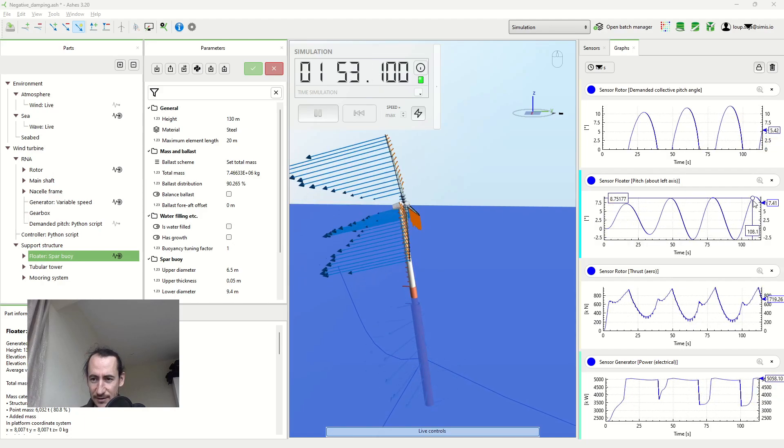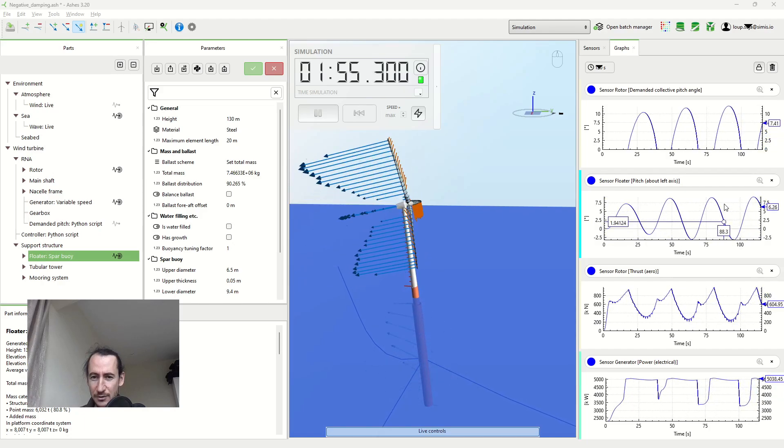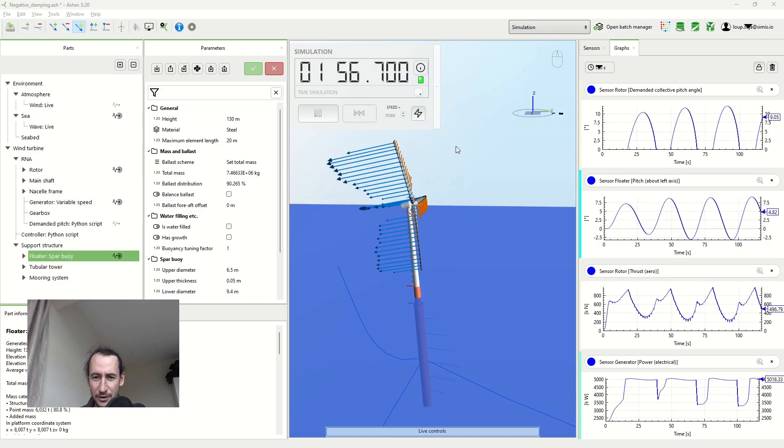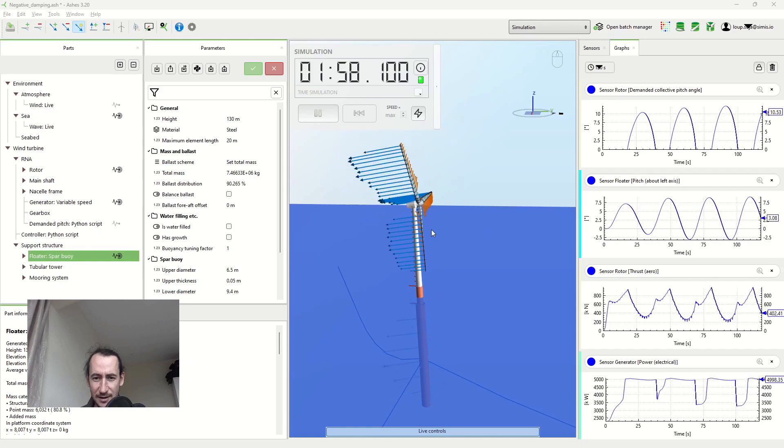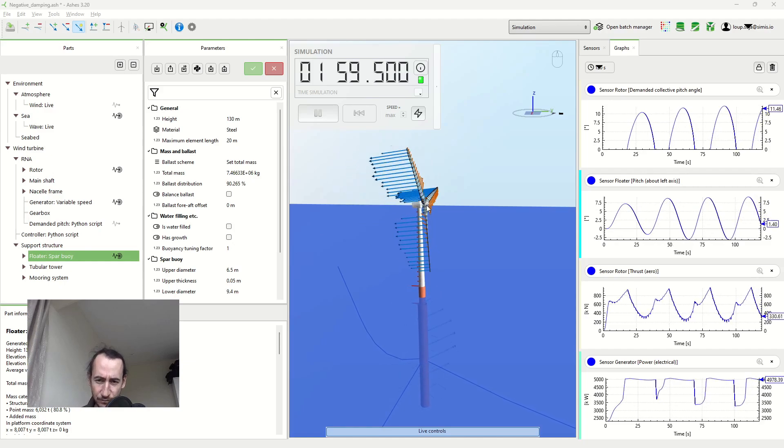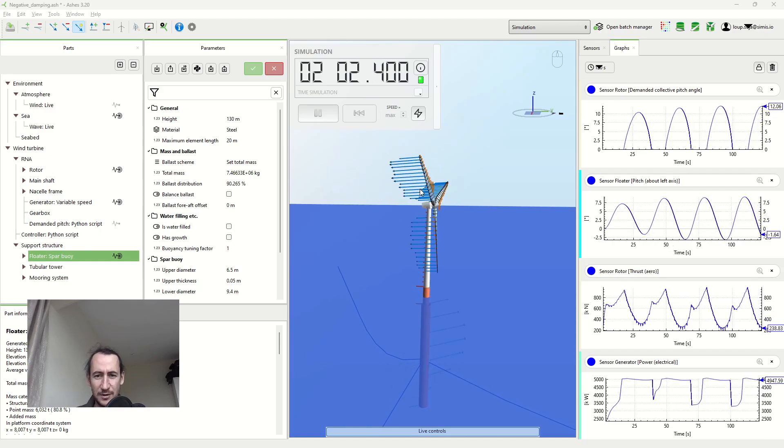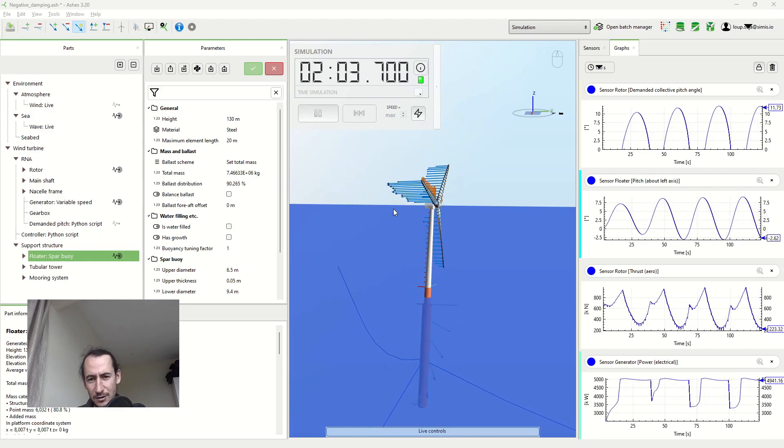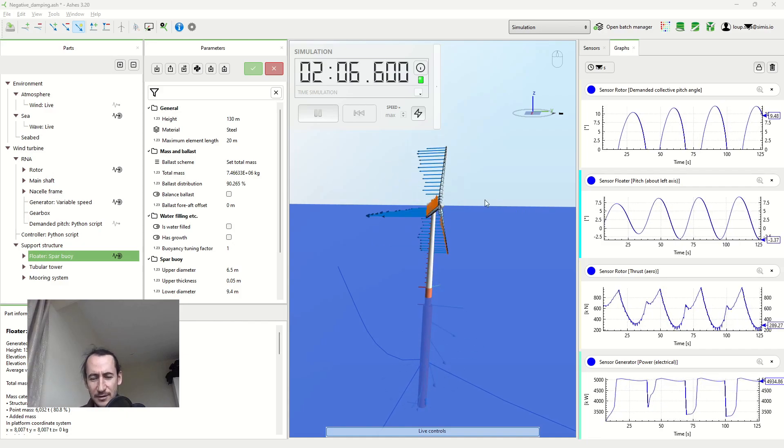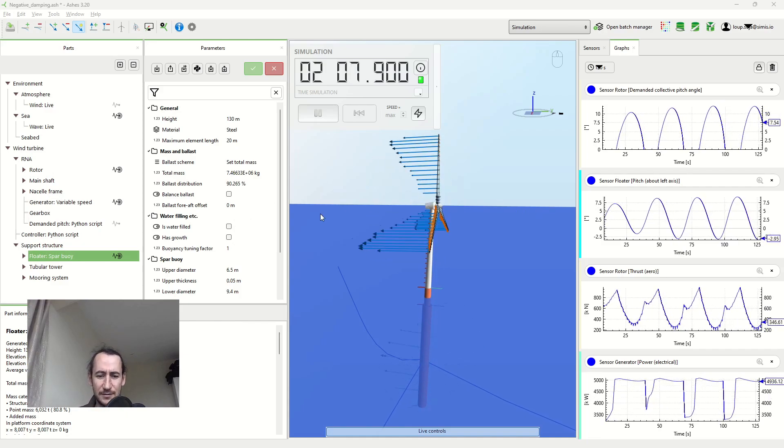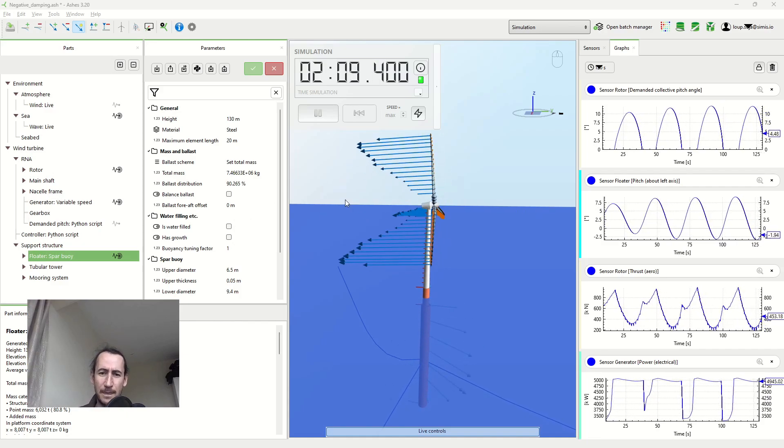This here is showing you the angle between the vertical axis and the structure. You can see that we're moving a lot into the wind here and then a lot back out of the wind.